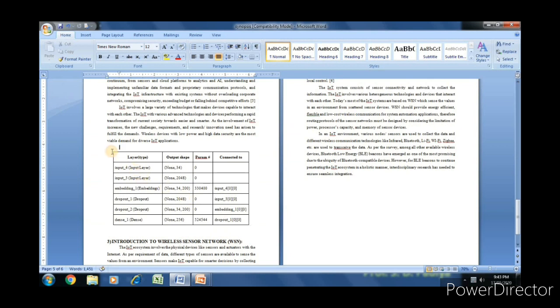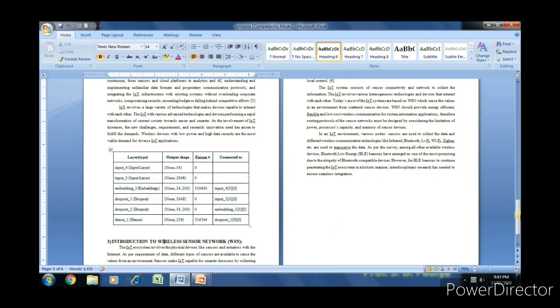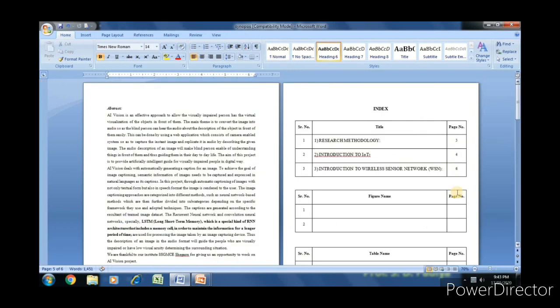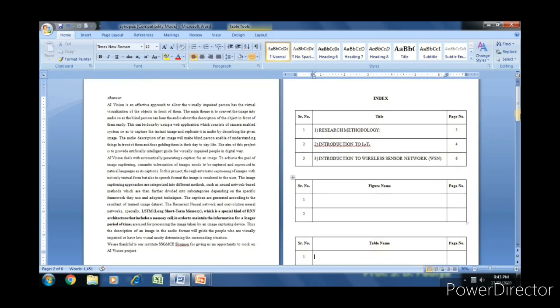Now we will learn how we can provide references from the index table. Initially in this index table we are not having any data.